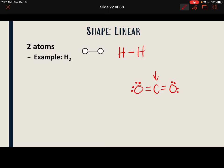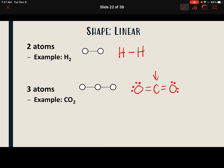We're going to look at examples of these shapes. There are six different shapes we're going to look at: linear, bent, trigonal planar, pyramidal, tetrahedral, and trigonal bipyramidal.